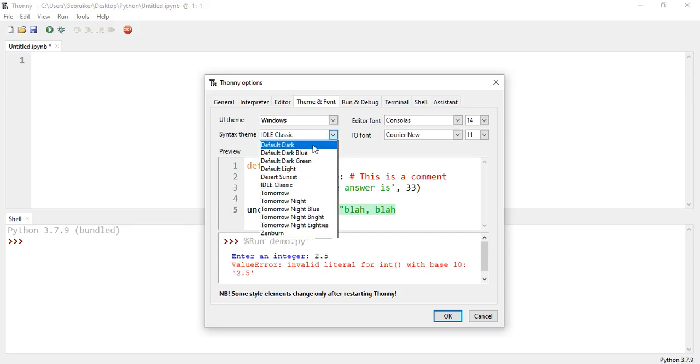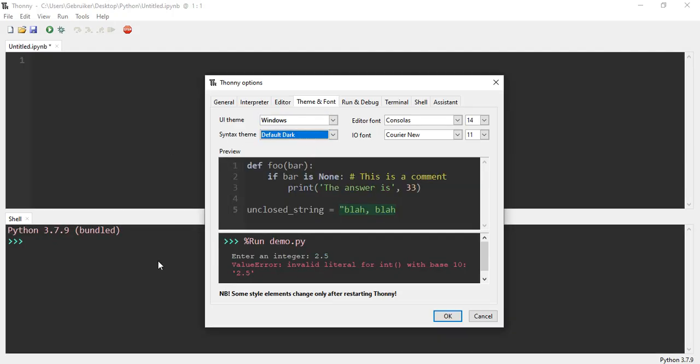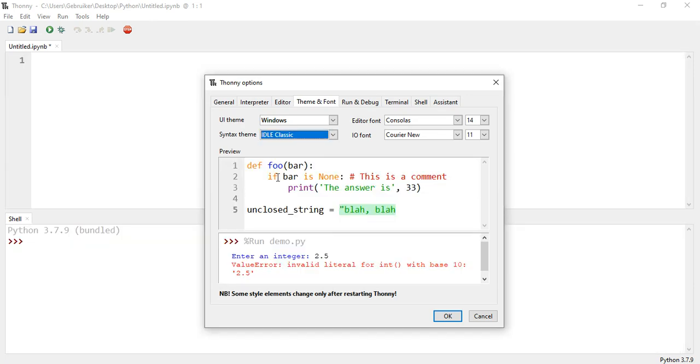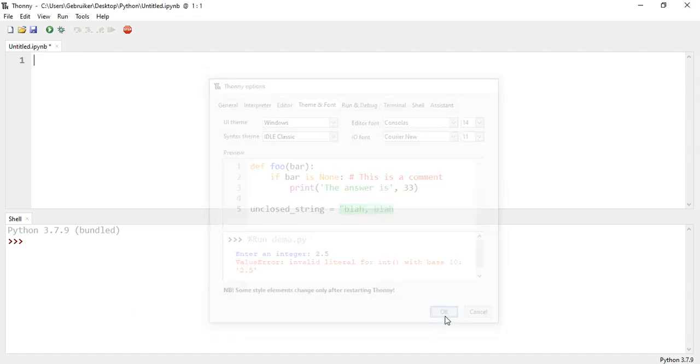If you want to choose dark, this is what happens. I normally go with IDLE classic. You can choose also the font and the font size here as well. So this is how you change the look and theme of it.